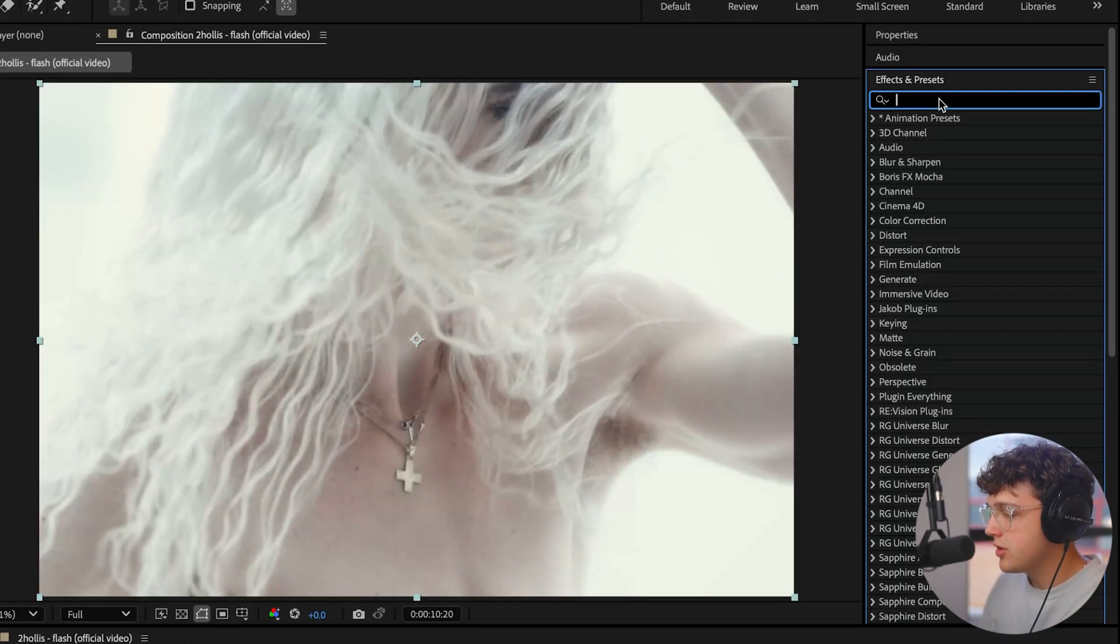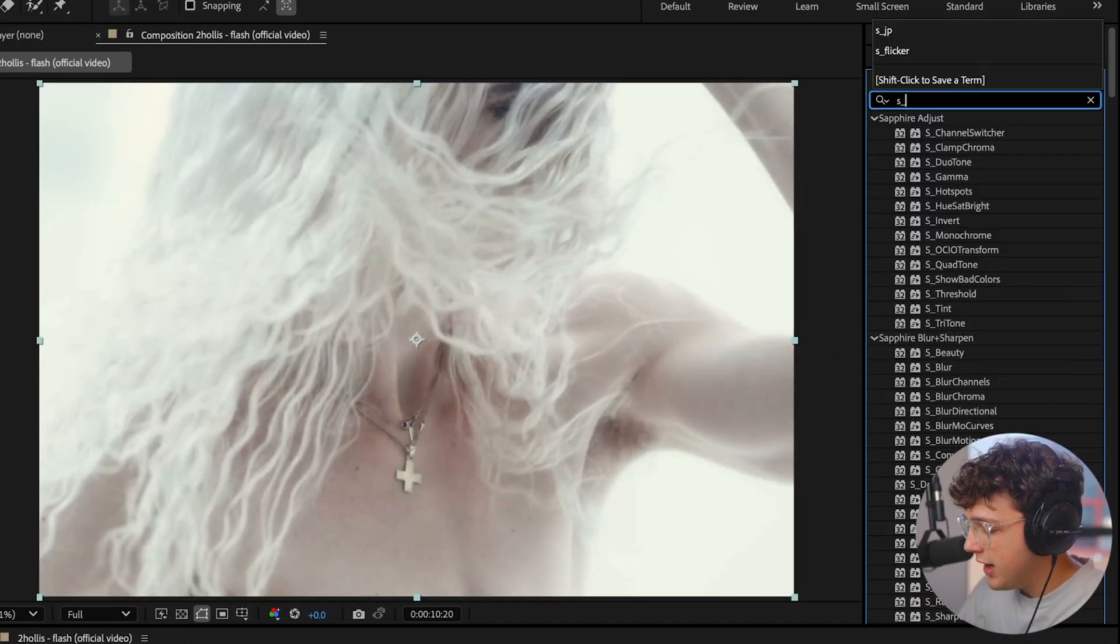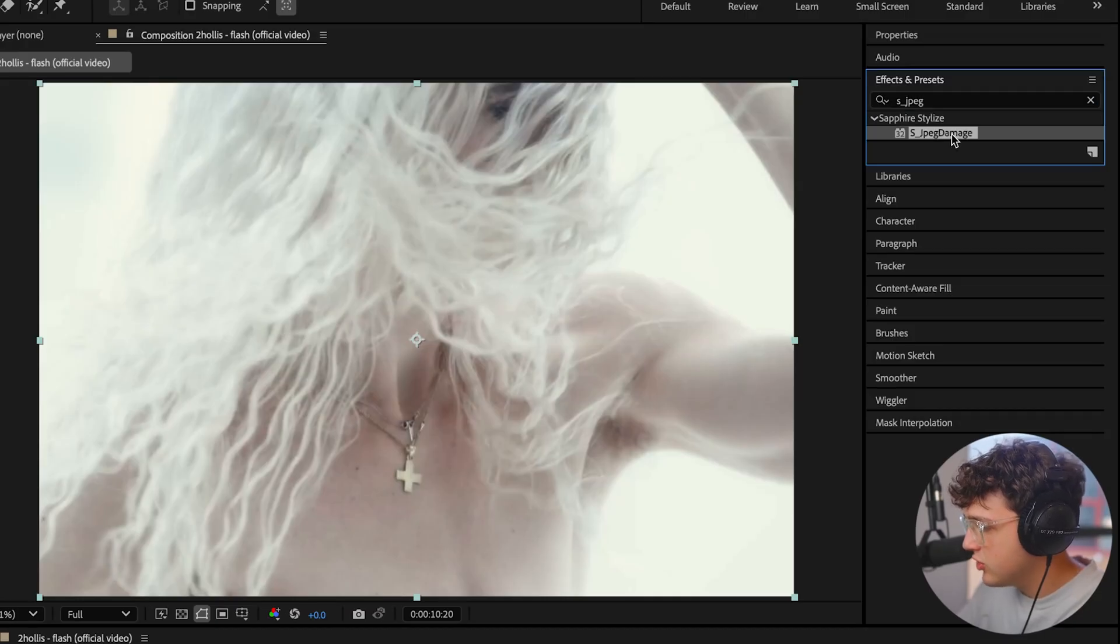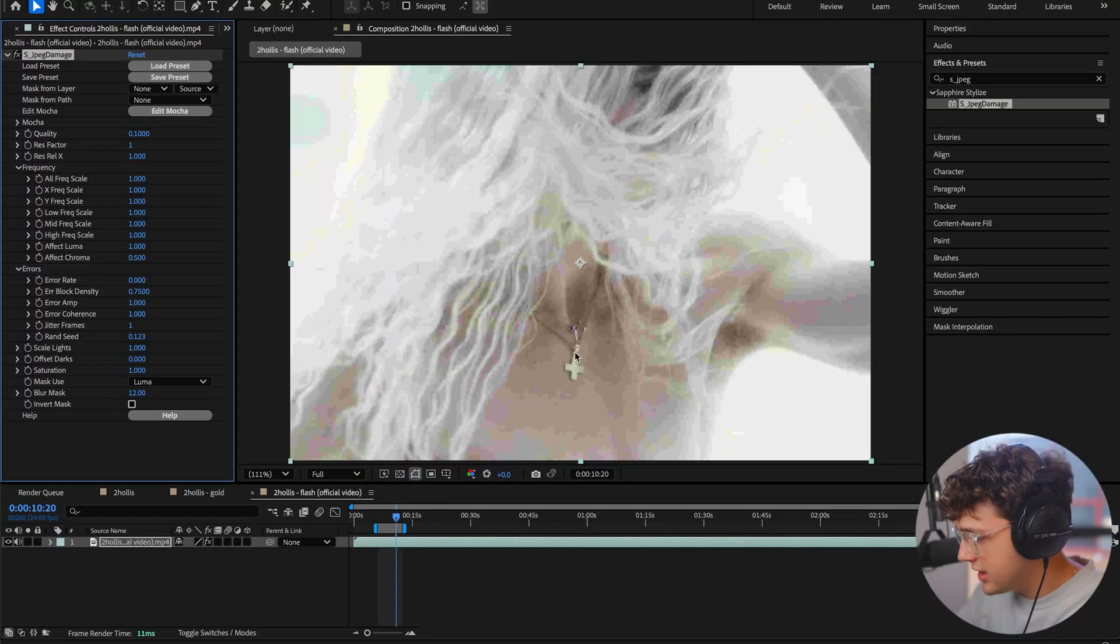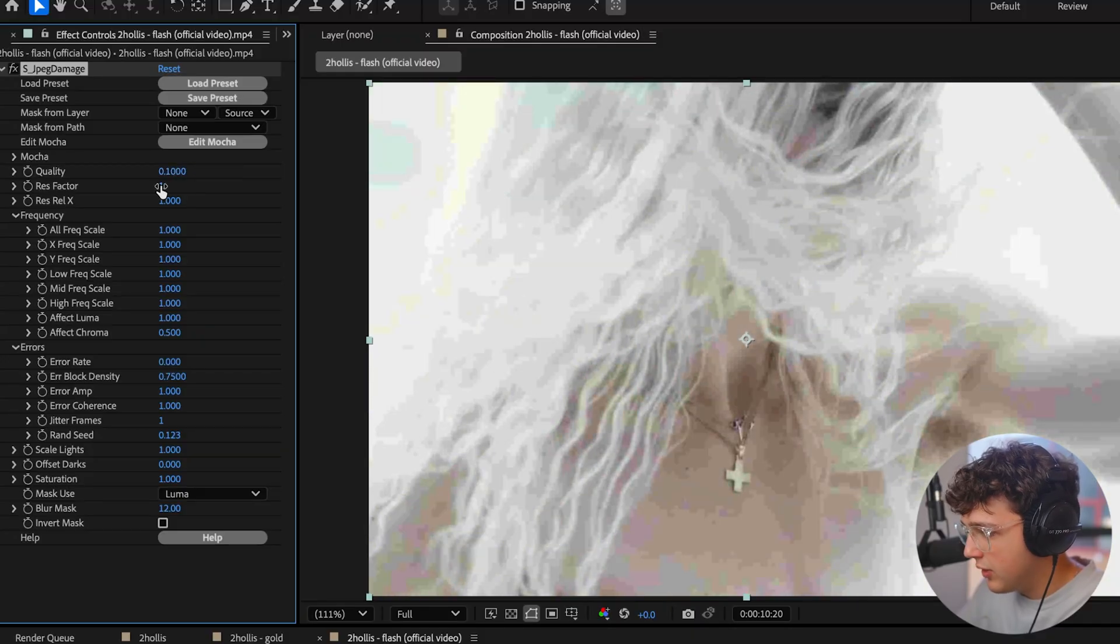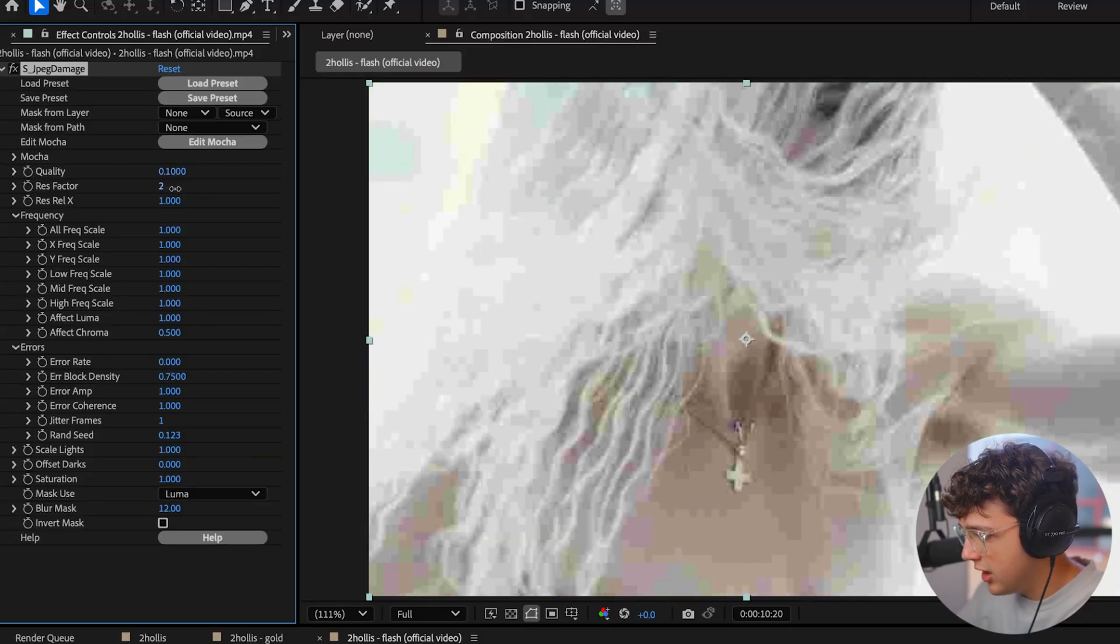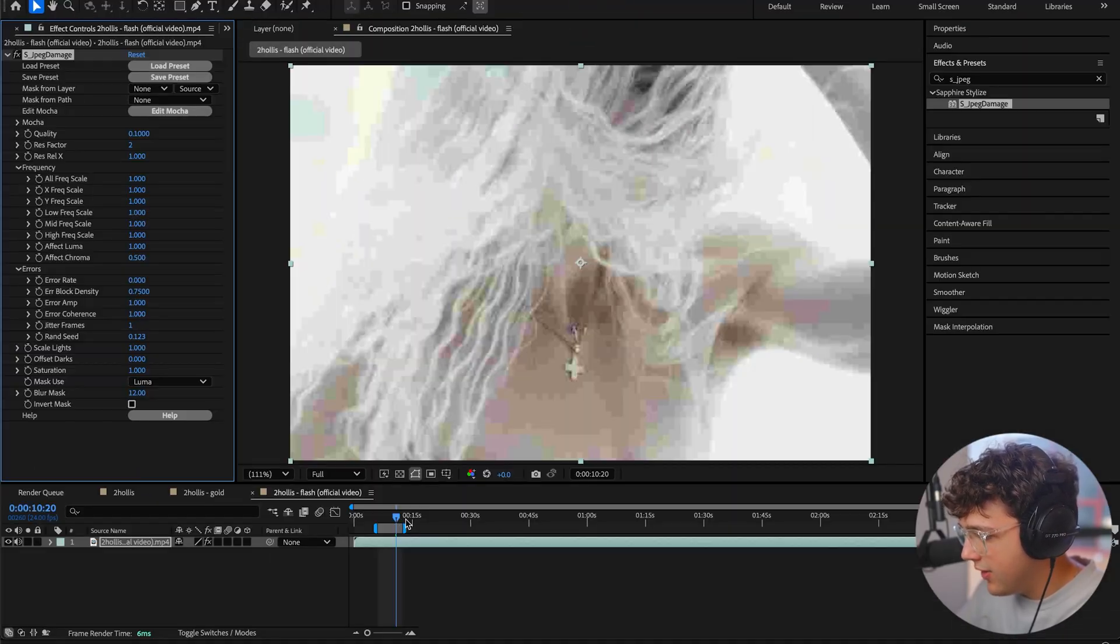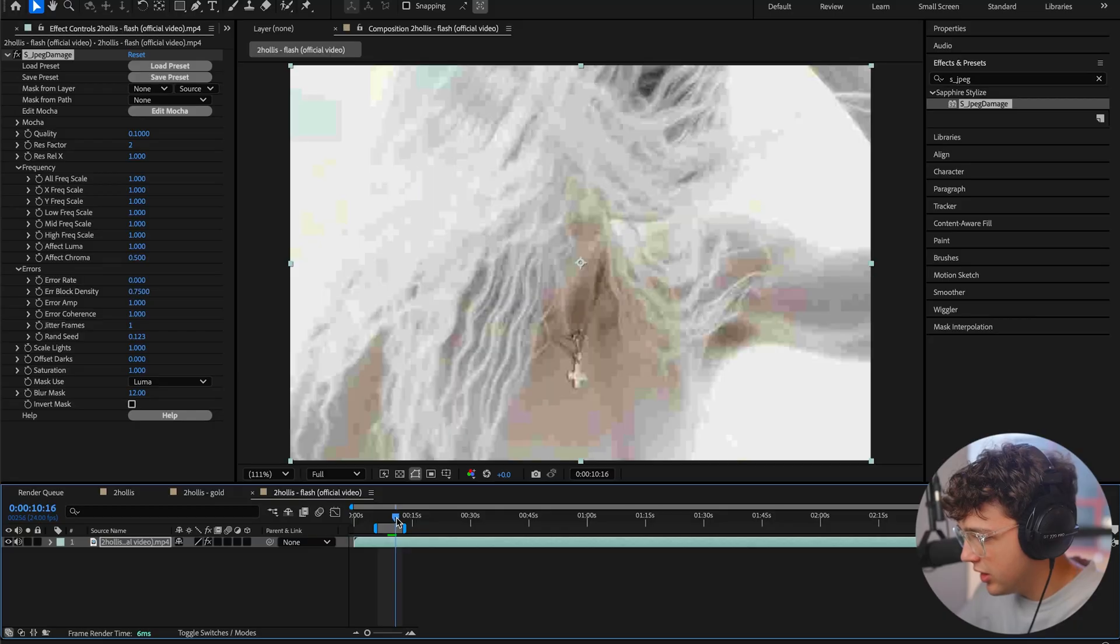So the very first effect that we're going to be using to kind of put this whole thing together is Sapphire JPEG damage. So if you go ahead and drag that on, you do need Sapphire for this. You guys can see immediately it starts to get that look, and you can play around with the quality here and the res factor. I recommend turning the res factor up just like that. And that's how you're going to get the base for the distorted look.